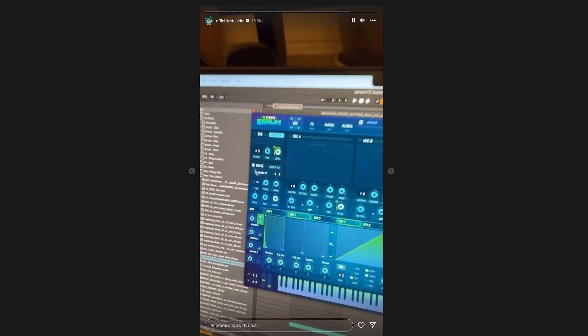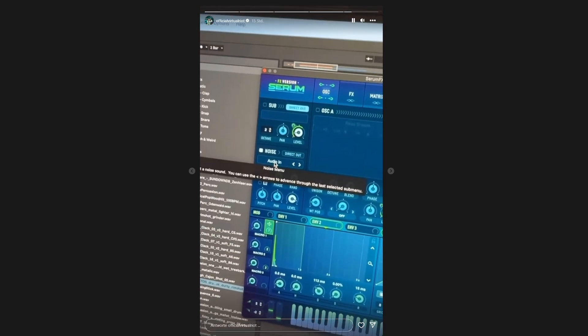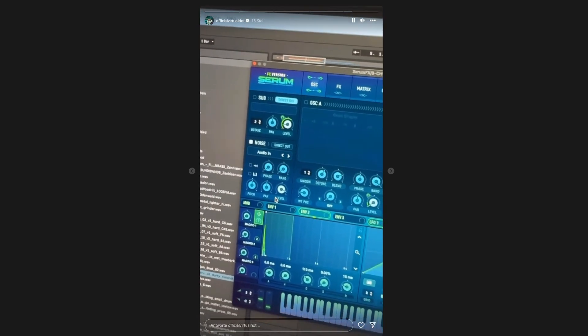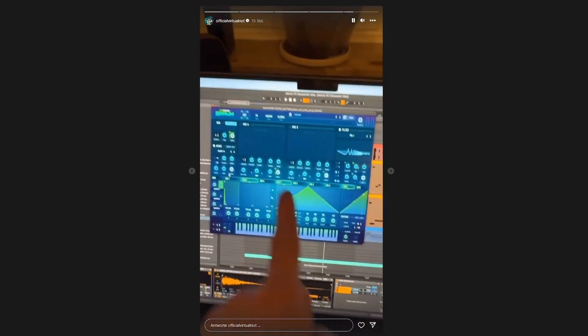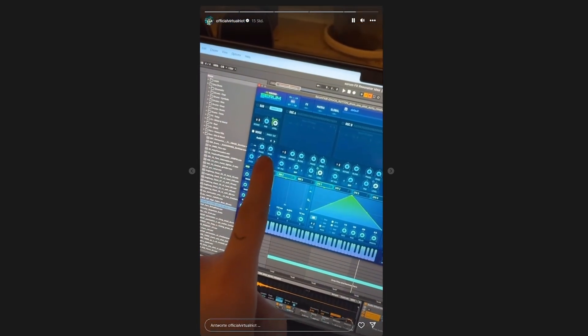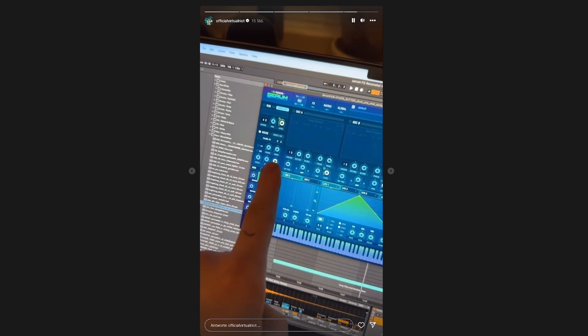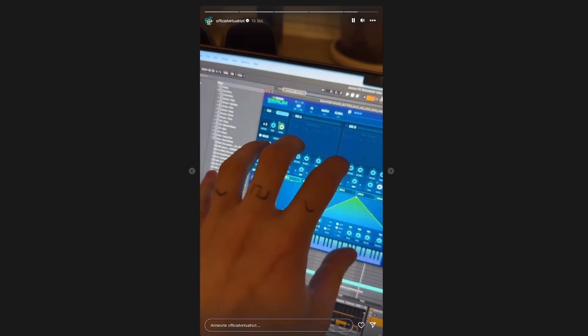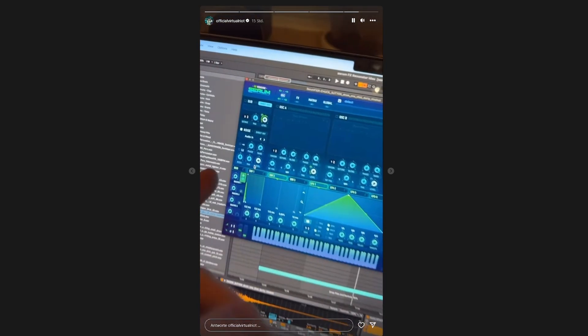And then in Serum FX, you got to use the noise oscillator and it'll say audio in. Now, every time it receives a MIDI note, if you send a MIDI note to that Serum FX, it'll play the audio through here. And if you hold multiple notes, it'll get louder too. So you got to be careful with that.